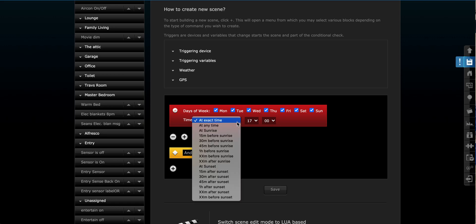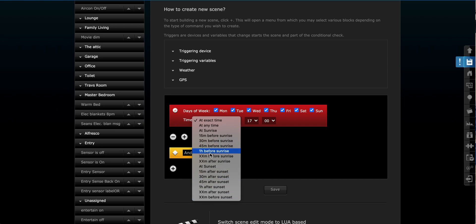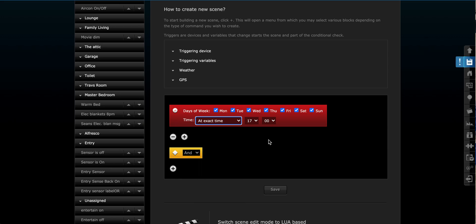I'll just note in here we have some options as well. You can use sunrise, sunset, 45 minutes before, what have you. You can have specific times before and after. There's a few different options in there that you can choose. But today we're going to go exact time, 5 p.m.